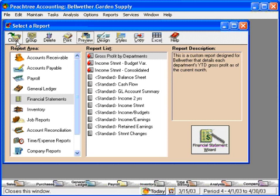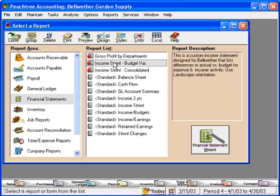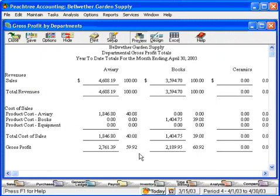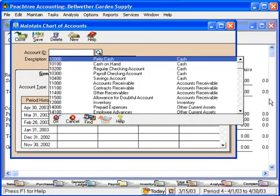Let's look at another report. Here's an income statement consolidated and a budget variance. Let's go back to the Gross Profit by Departments. So if we wanted to, we could characterize our chart of accounts using the masking feature for all the accounts — once again, income statement accounts only.